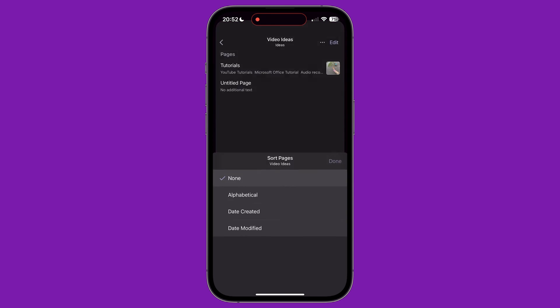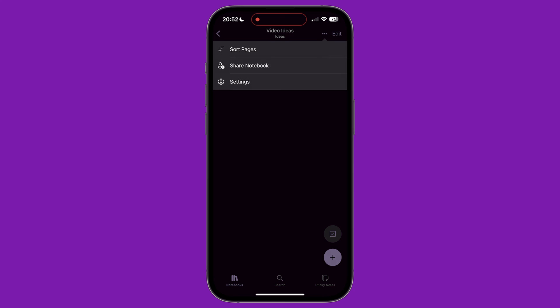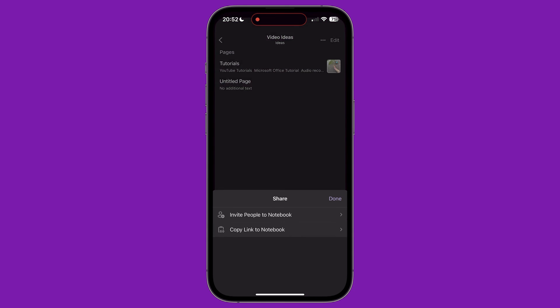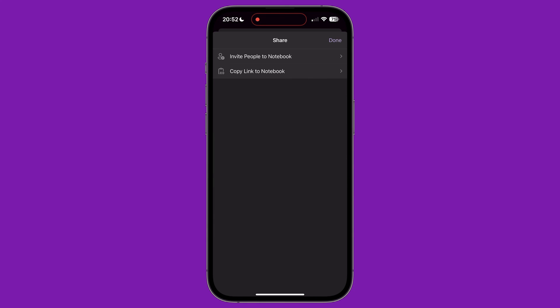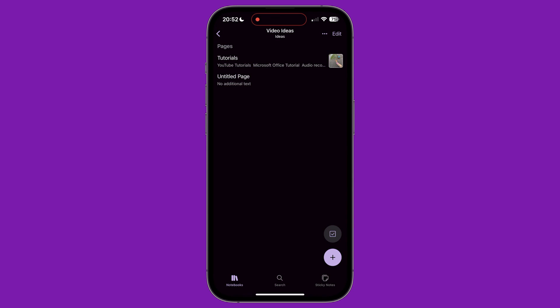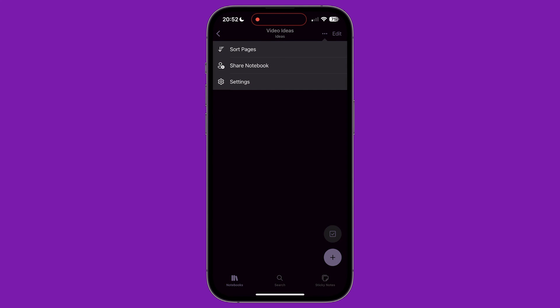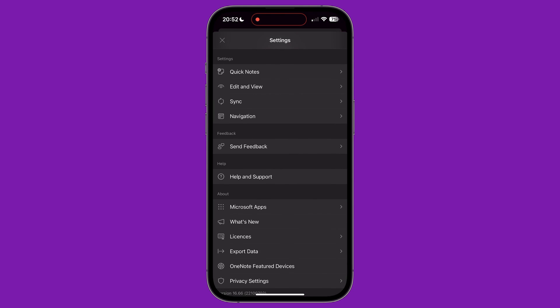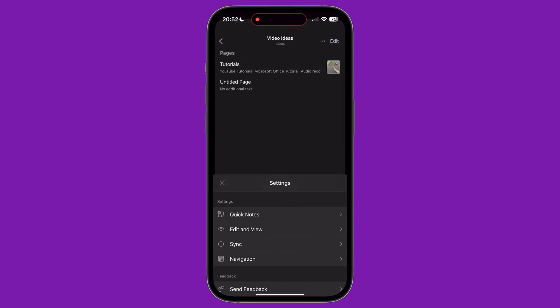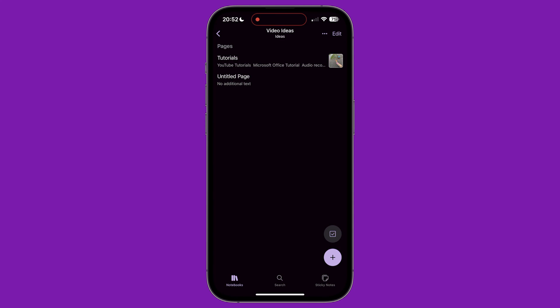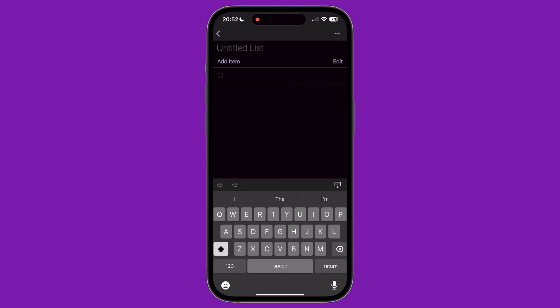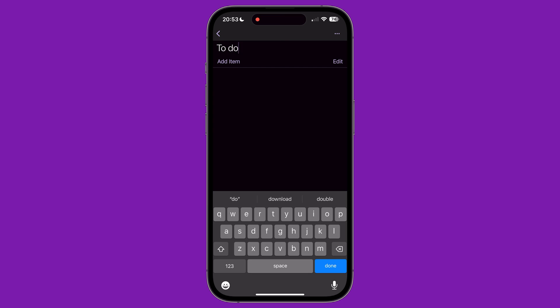From here, you can also share the notebook either with a direct invite or via copying a link. And the last option takes you to the settings section of the app, discussed at the beginning of this tutorial. The last thing to note, above the plus icon, in the bottom right corner of the screen is a tick box icon. Tapping this lets you quickly add a to-do list in this section of your notebook.